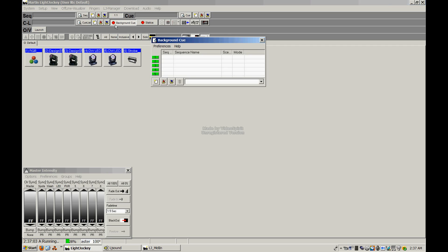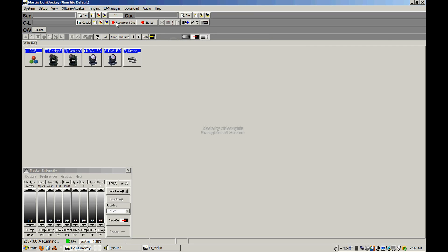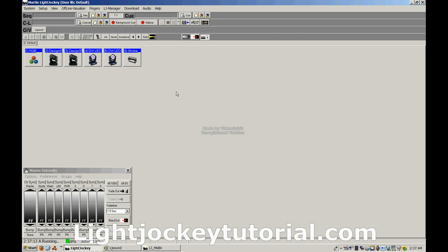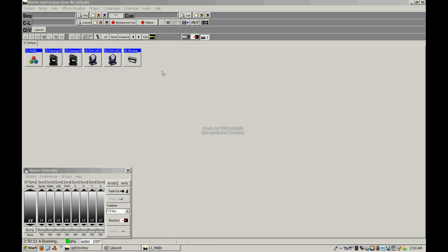We'll also talk about some tips and tricks, including creating background cues or a cue that's going to run when you have no other cues selected. We'll also talk about creating ambience, creating a mood with lighting, which is something very important. We're also going to talk a little bit about effective lighting for DJs, bands, and stage production. Obviously, three very different arenas, and of course, they require three very different perspectives when programming. So we're going to talk a little bit about that.